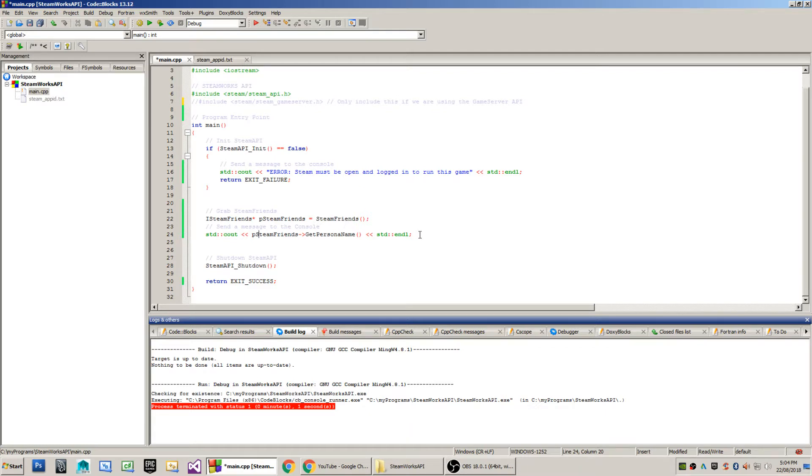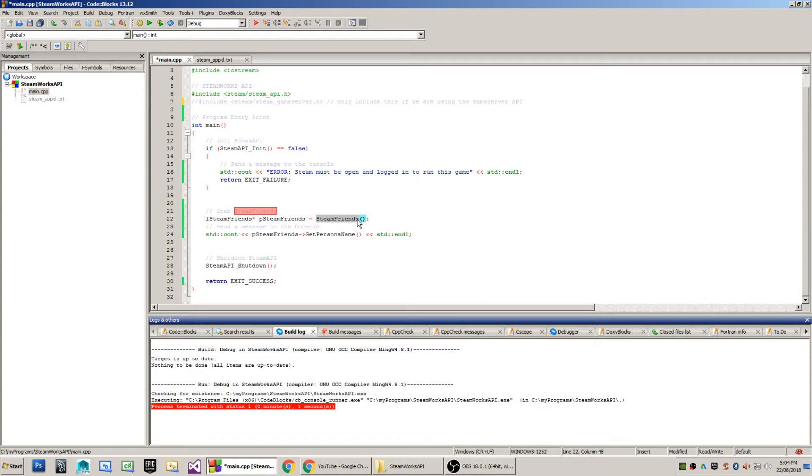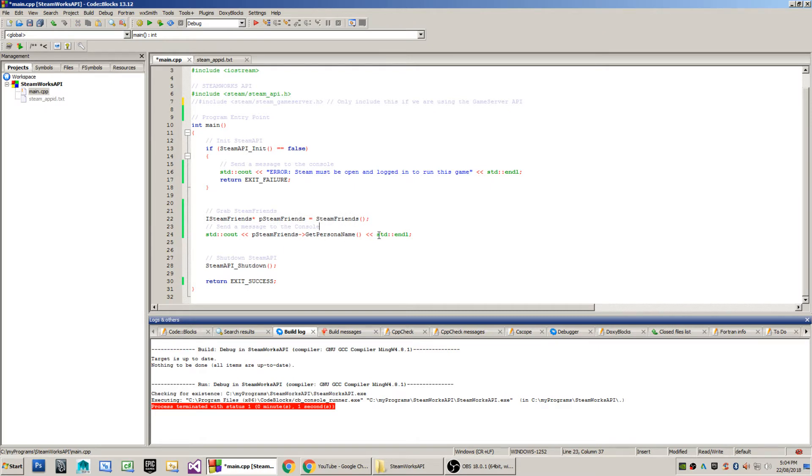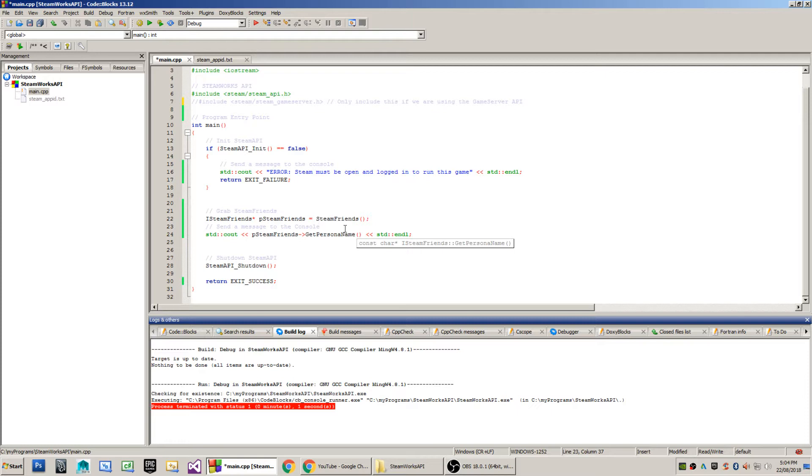I've only got a very simple set of instructions here, which is I'm grabbing the Steam Friends object and I'm getting the personal name from the Steam Friends object. What the get personal name does is it gets the persona name rather. What it will do is it will get the name of the account that is presently logged in.